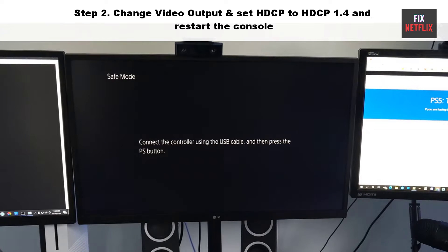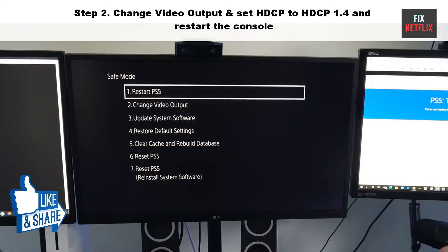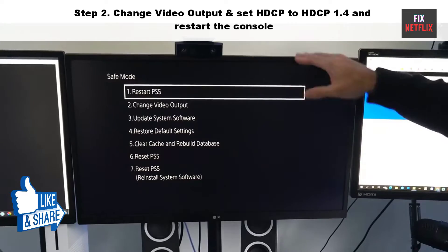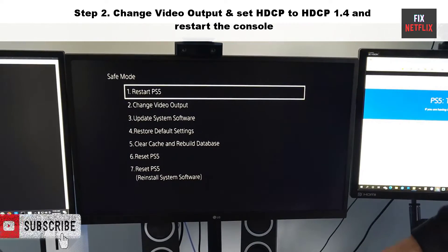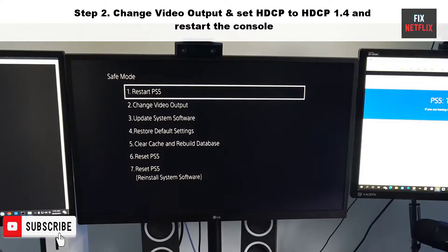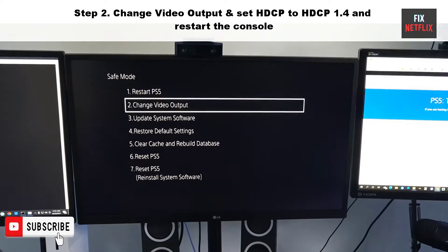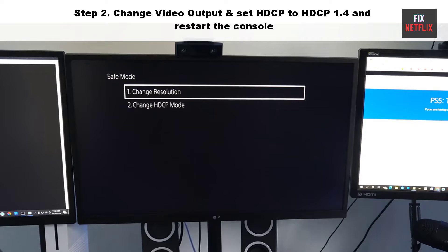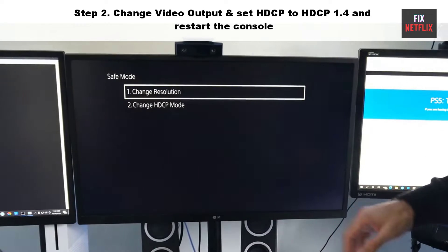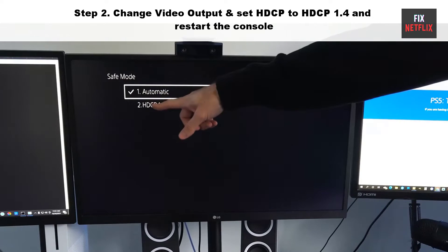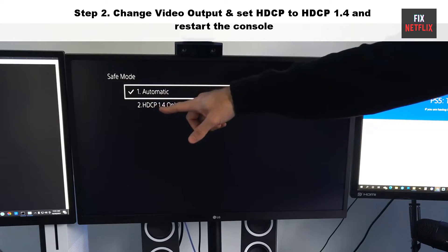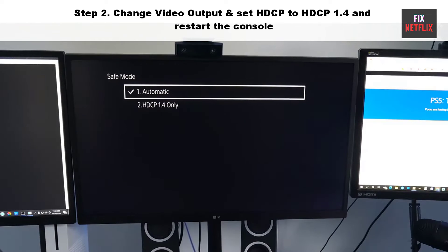Step 2: Change video output and restart the console. Go to safe mode manually, then select Option 2 - Change Video Output. Set HDCP to HDCP 1.4 and restart the console.